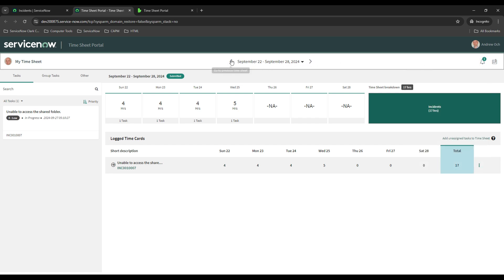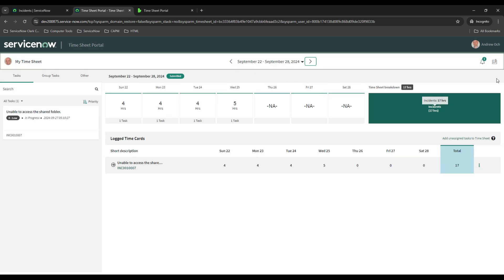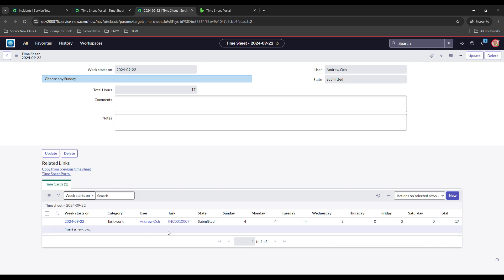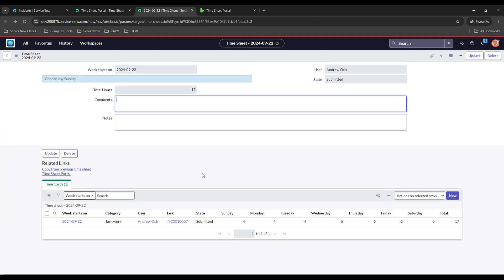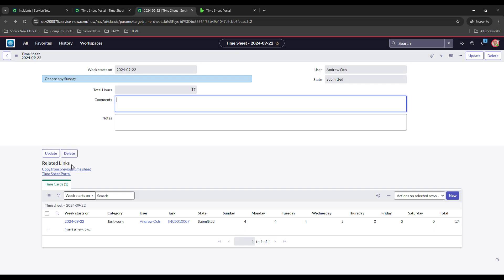Using the different arrows, you can jump to different weeks. Over here, if you come to the 'timesheet form view,' it takes you to a slightly different view showing the week. You can add comments, add notes, see all your time card entries for that week, and add new time card entries. Some users prefer this view. If you select 'new,' that's what it looks like if you don't want to edit directly on the timesheet portal. There's also a 'copy from previous timesheet' option that pulls over all your time cards from the previous week in case you have a lot of duplicates.